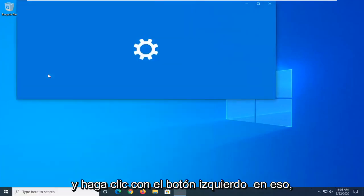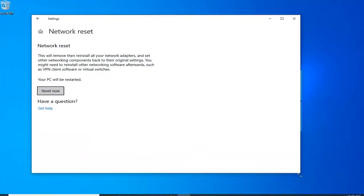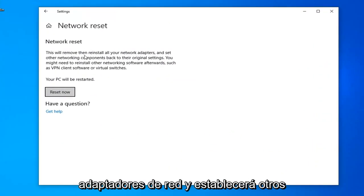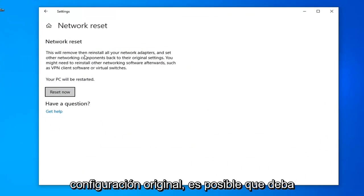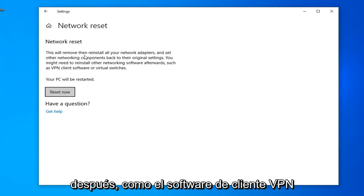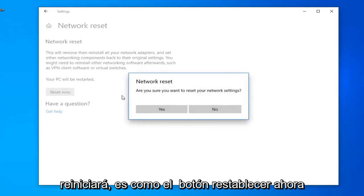Go ahead and left click on it. Underneath Network Reset, this will remove and reinstall all of your network adapters and set other networking components back to their original settings. You might need to reinstall other networking software afterwards, such as VPN client software or virtual switches. Your PC will be restarted. Select the Reset Now button.